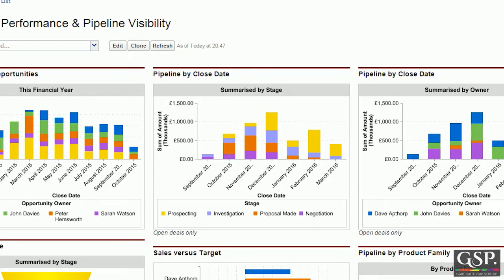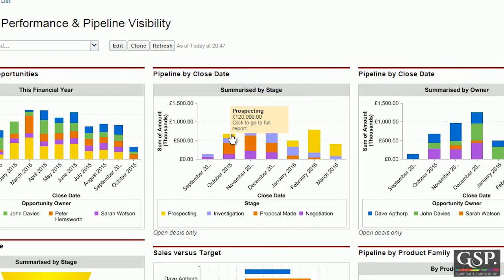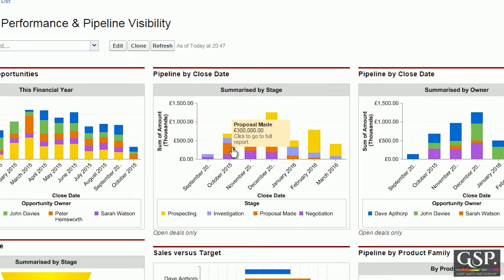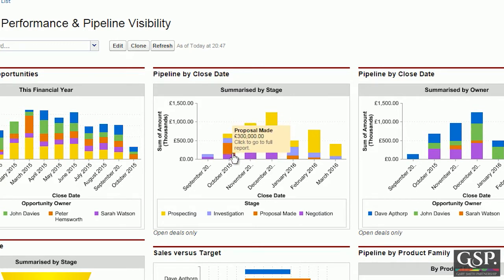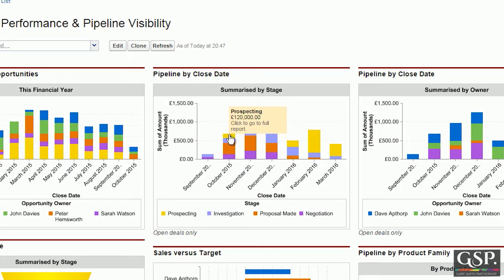For example, in October there are six hundred thousand pounds worth of opportunities due to close, and by hovering over the chart we can see how that value is split by the various opportunity stages. This is powerful information from a management point of view.